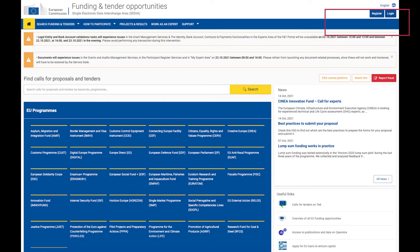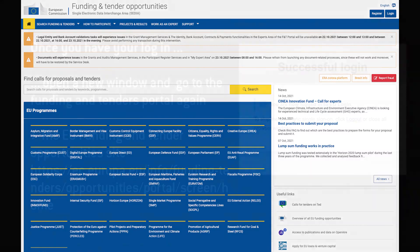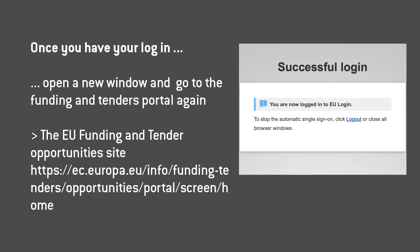From the EU Funding and Tender Opportunities site, click on the Register button on the top right to create an account, and then fill in the details as requested. You will then receive an email, which can take a while to arrive, and you will be asked to create a password. Once you have your login, keep this window open, then open a new window, click on the login, and you will automatically be logged into this site.